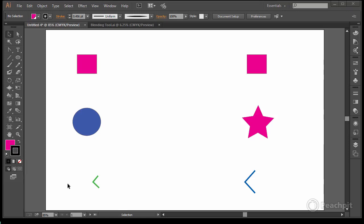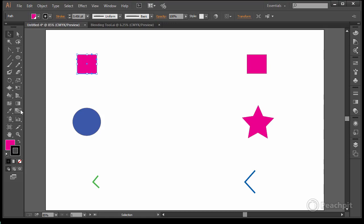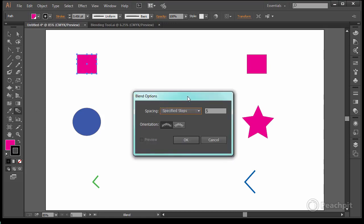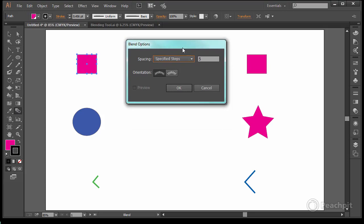Let's take a look at blended objects using the blend tool. I want to start with two objects that are exactly alike. If I get my blend tool, click on it twice, I get a menu and I have some options.